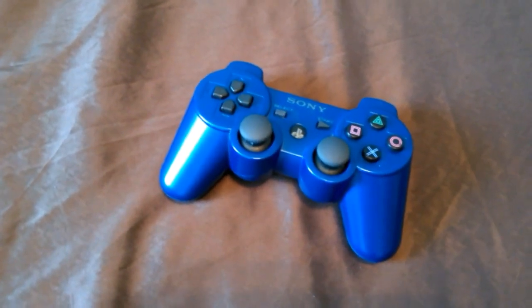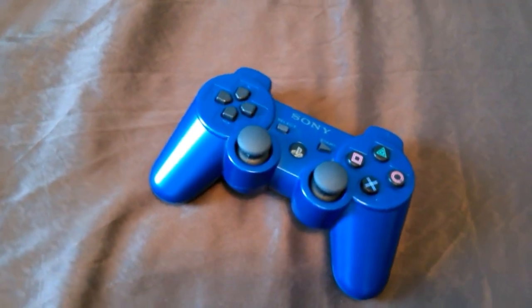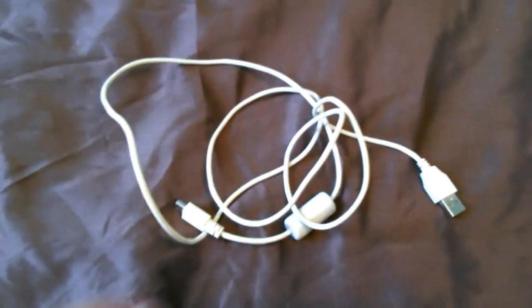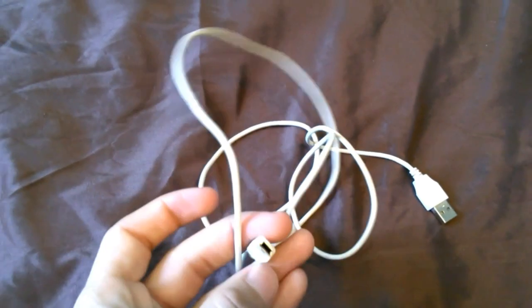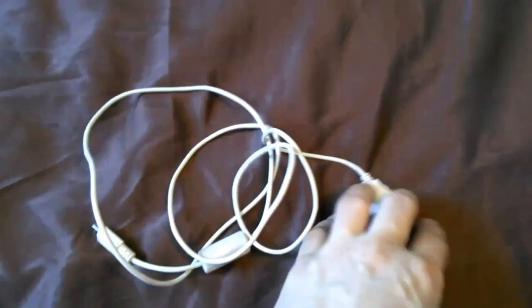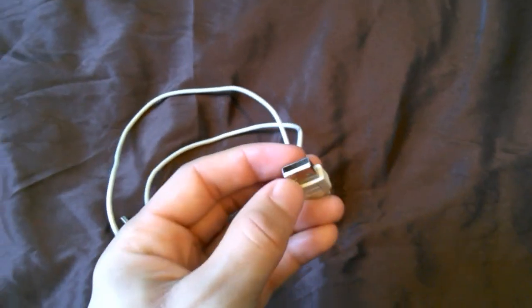So first thing you're going to need is a PS3 controller which is a normal PS3 obviously. Next thing is a PS3 charger that comes with the PS3 or the controller, but it doesn't matter.